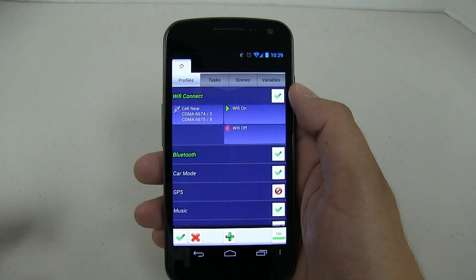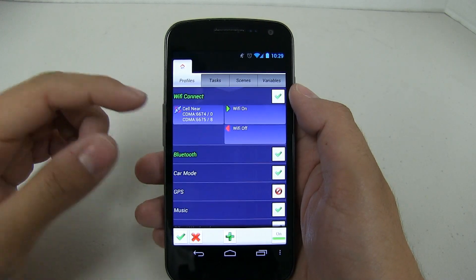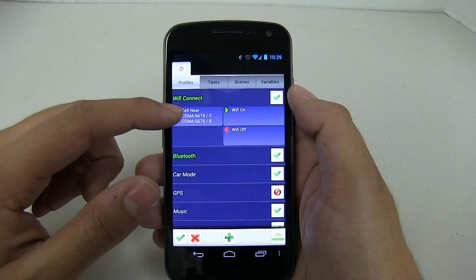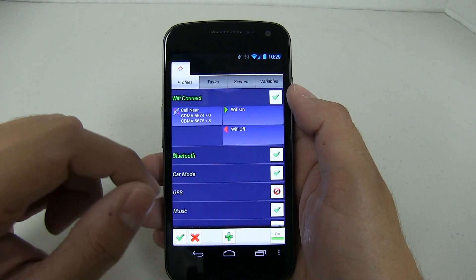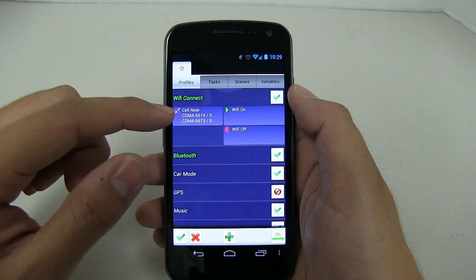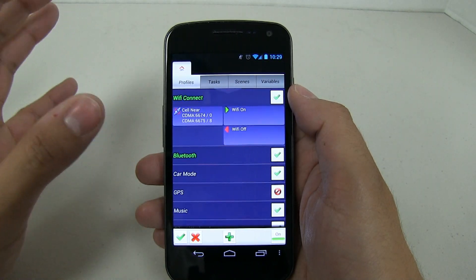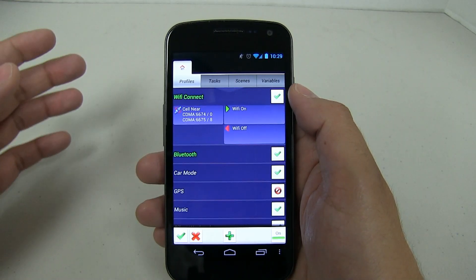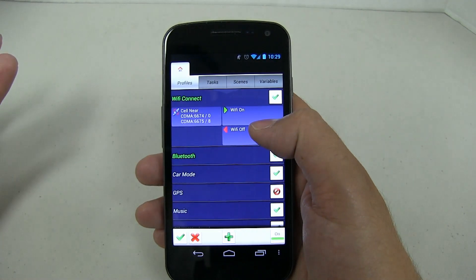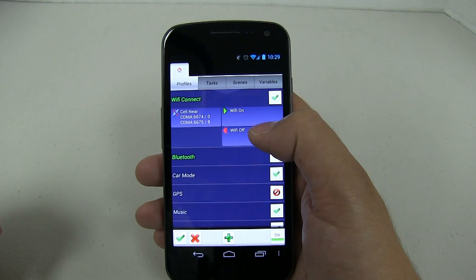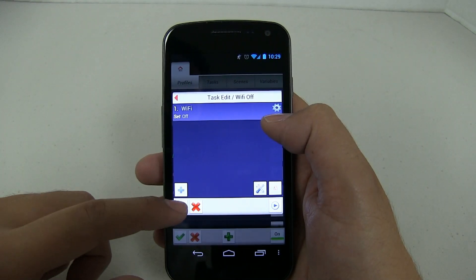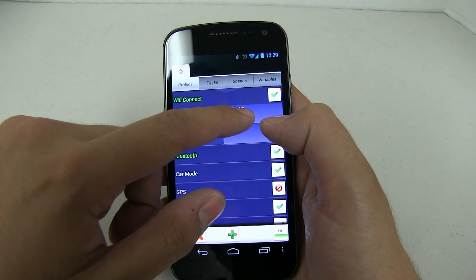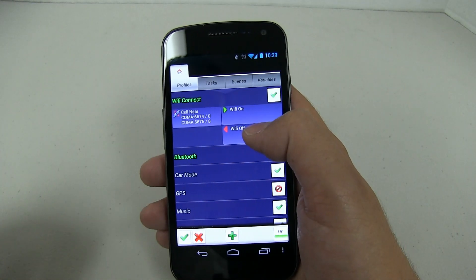The very first profile I want to talk about is something you guys have been asking about, going back to video one of the Tasker series. That is, if you're near a cell tower, you want WiFi to turn on; otherwise it'll turn off. The problem with this is that sometimes you live in an area with a lot of different cell towers, so it's constantly cycling through them and you eventually end up losing your WiFi connection.